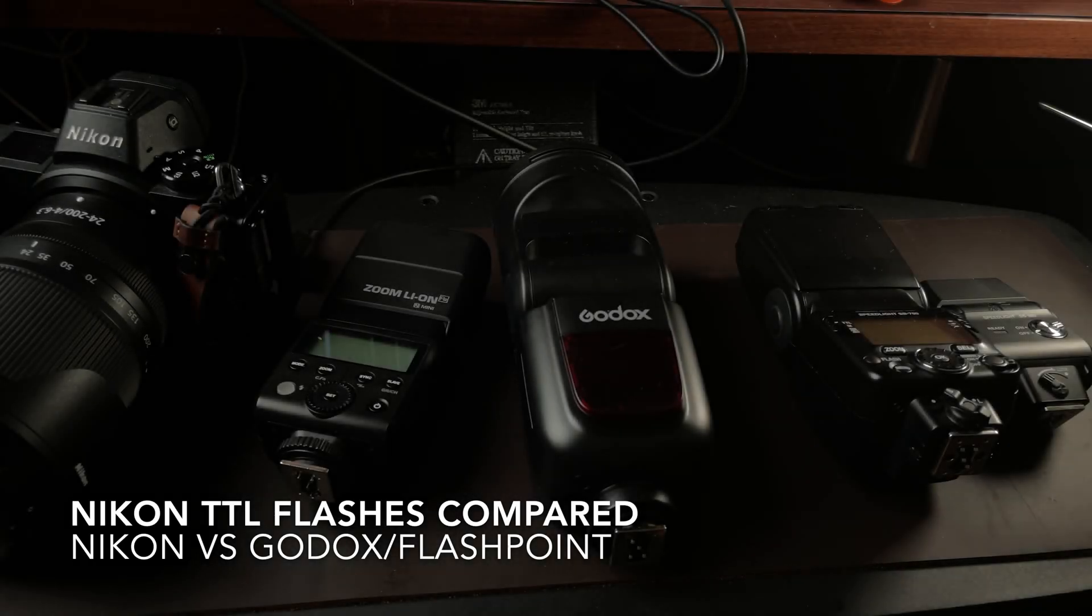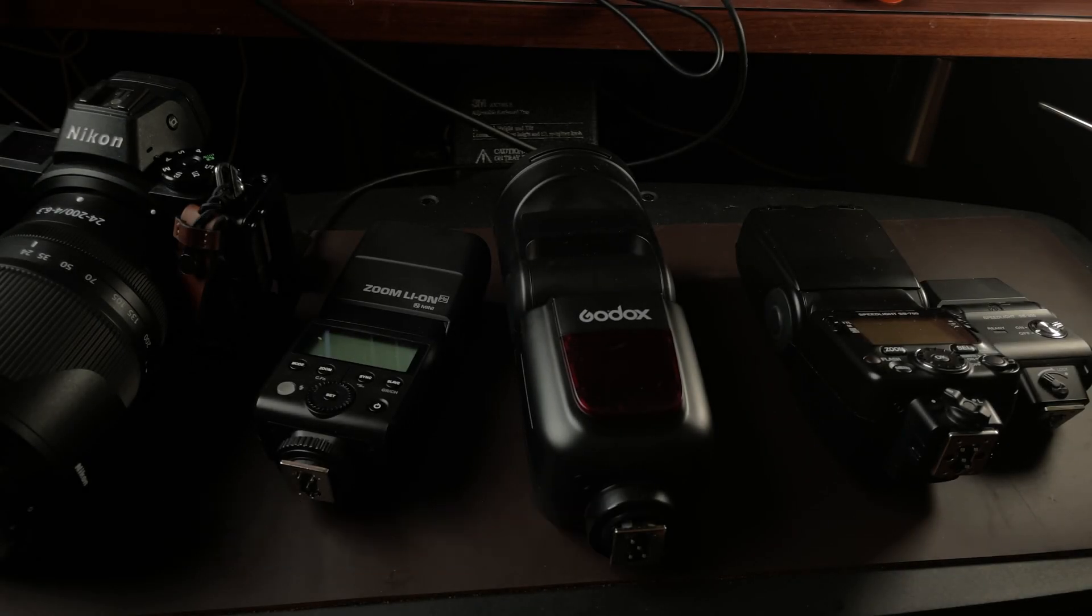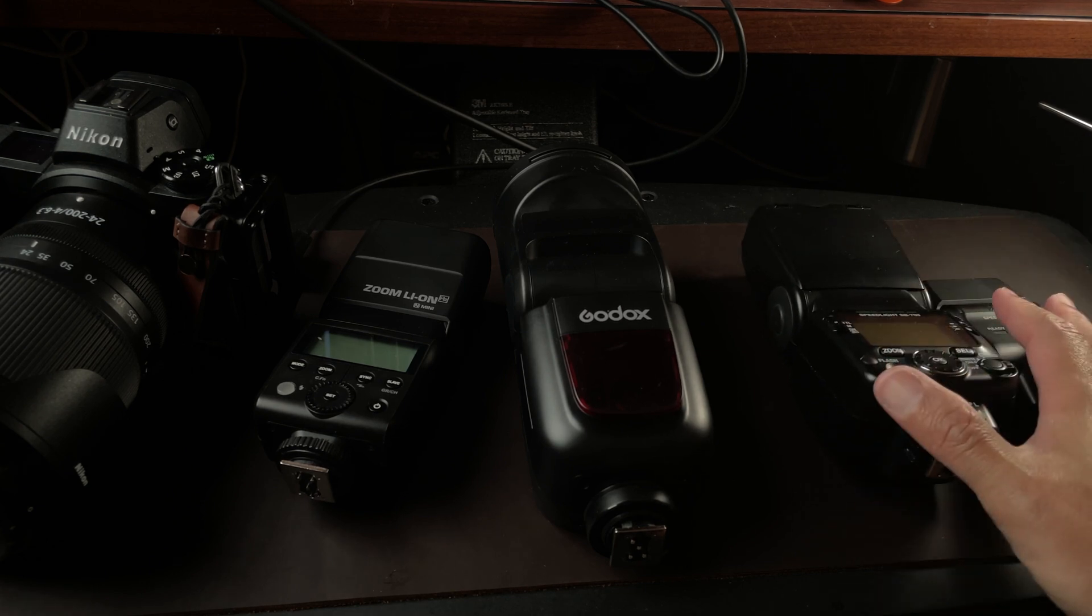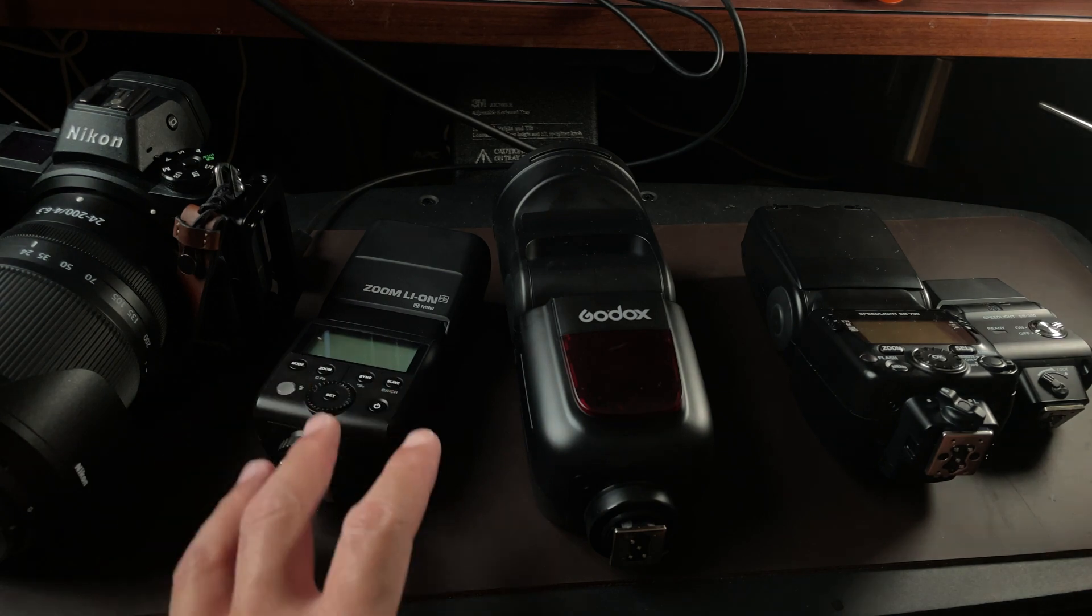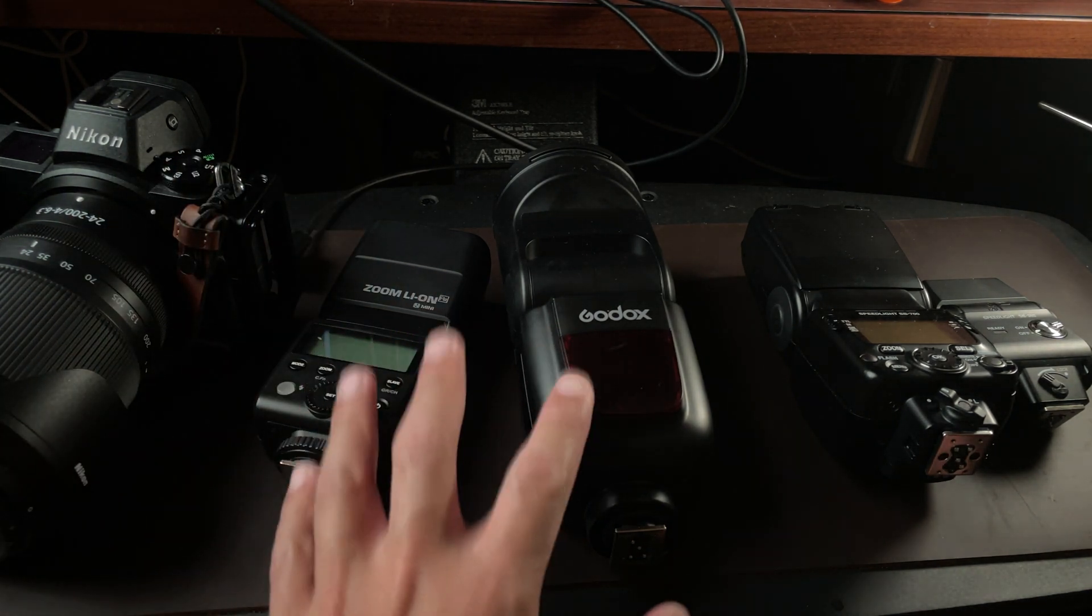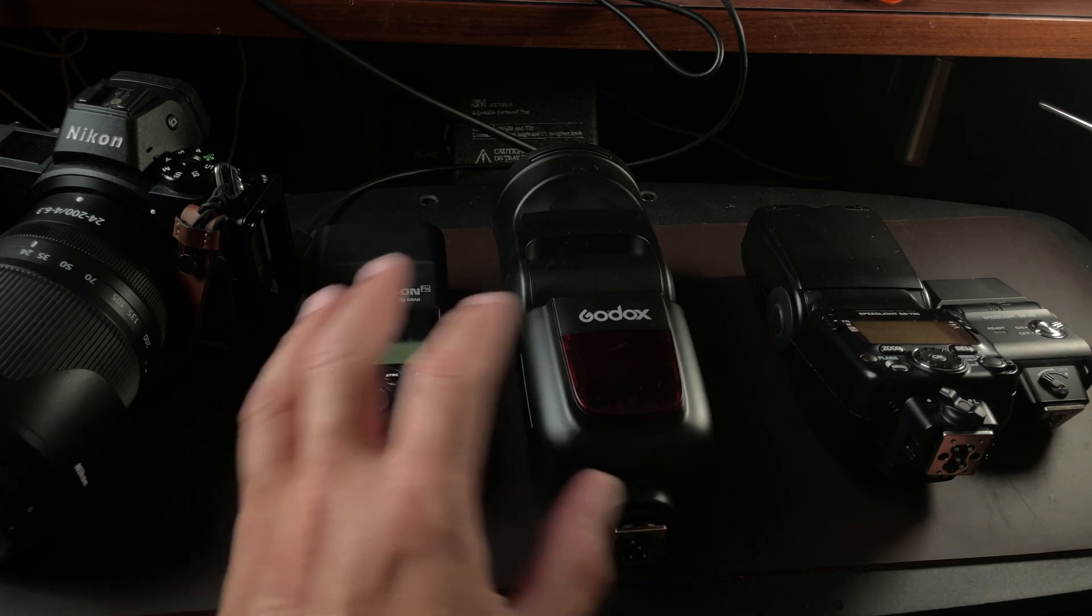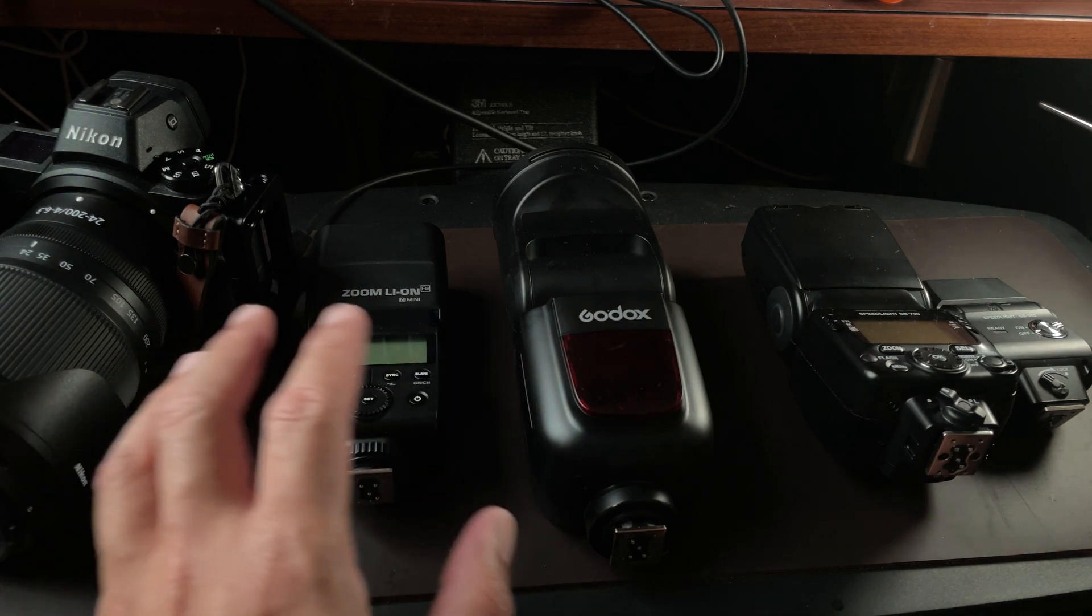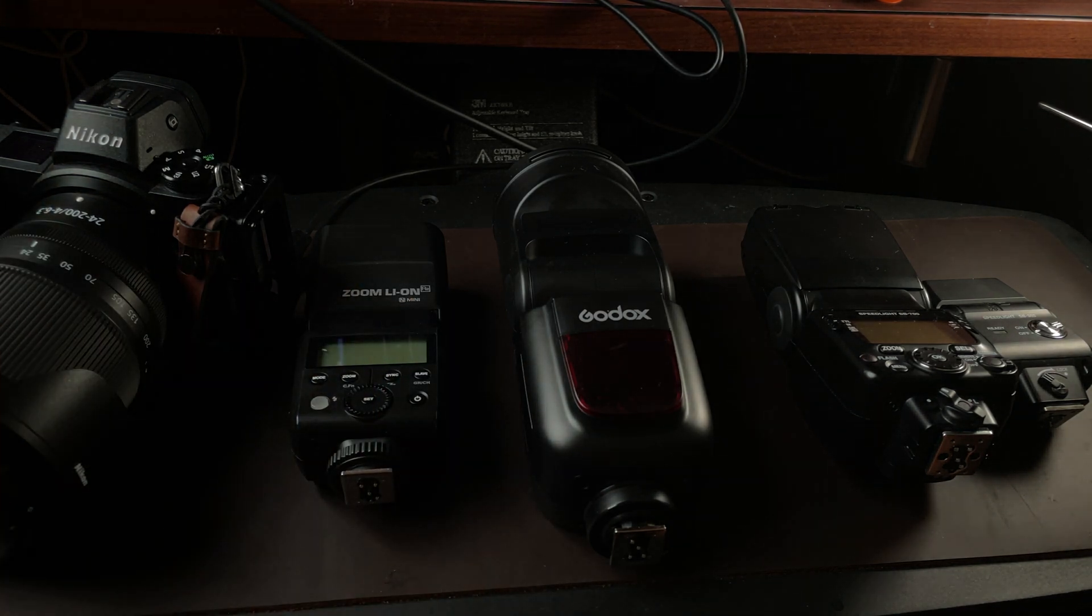Hi, I'm here to demonstrate the Nikon TTL flash systems, comparing the OEM flashes to Nikon-compatible third-party flashes, particularly the Godox brand and the Flashpoint brand. The Flashpoint is just a Godox rebranded by Adorama.